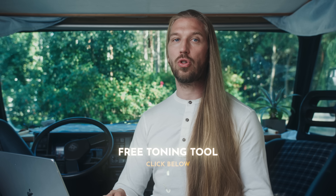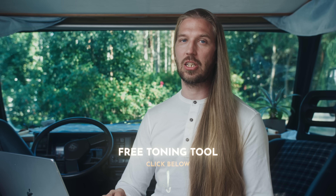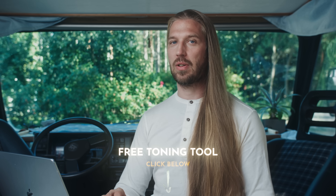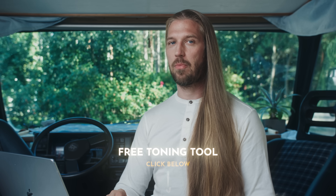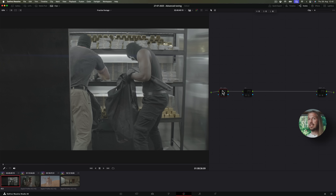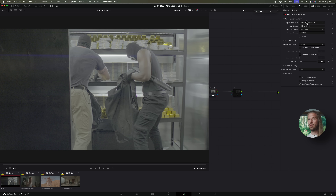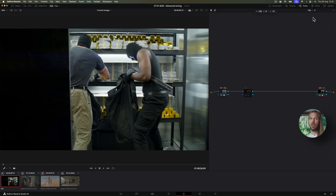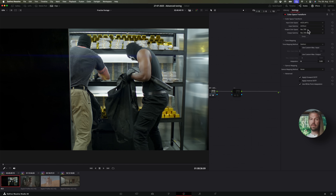So how do we do this in practice in DaVinci Resolve? You can download the node tree from the link in the description, but I'll create it from scratch in this video. Here we have some locked clips — I've already set up the color management and color-corrected the clips. The IDT takes our clips to our working color space, ACEScct, though you can use DaVinci Wide Gamut Intermediate as well. The ODT takes our footage to our delivery color space.